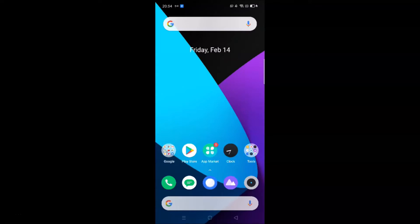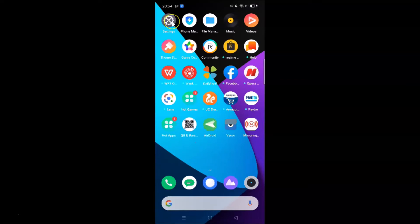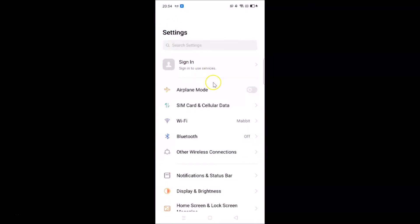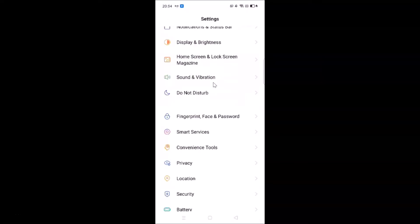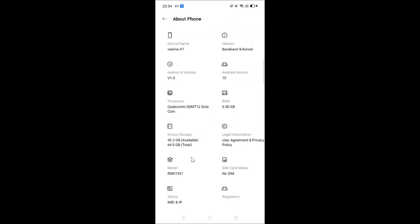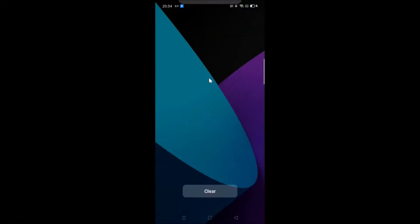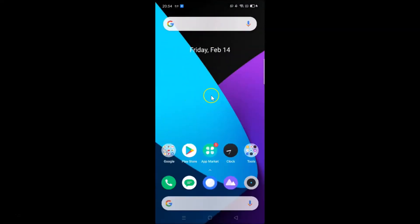Let me open my Settings app and scroll down to About Phone. Here is the About Phone section — you can see I have Android version 10 installed on this Realme XT. Let me close the Settings app.